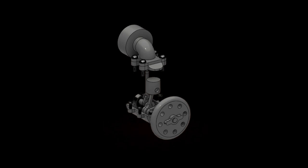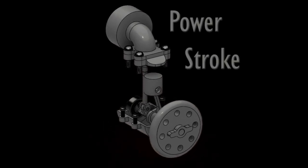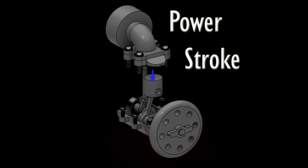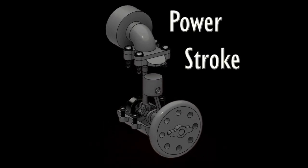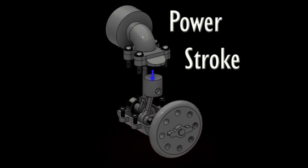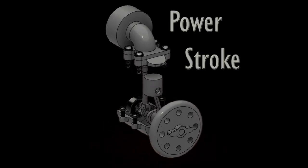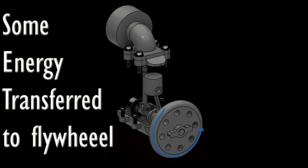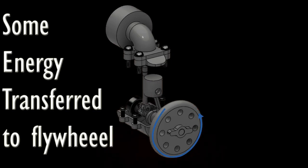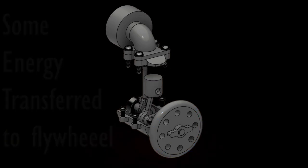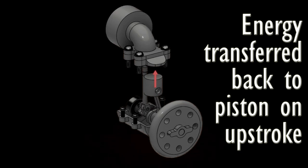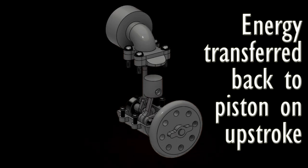So in simple terms, the flywheel stores some of the energy released during the power stroke of the piston as rotational energy. You can almost consider it as a kinetic energy battery. This stored energy is then delivered back to the piston during the upstroke.